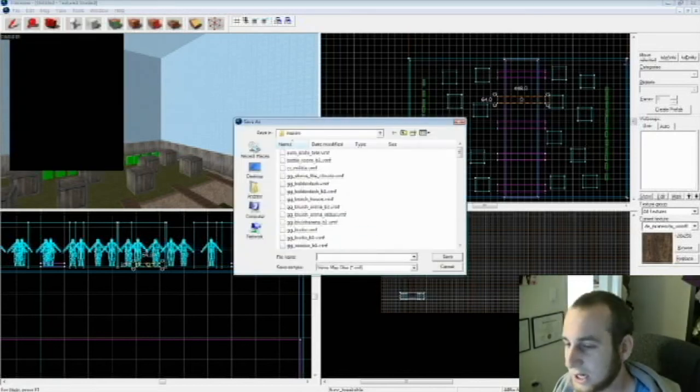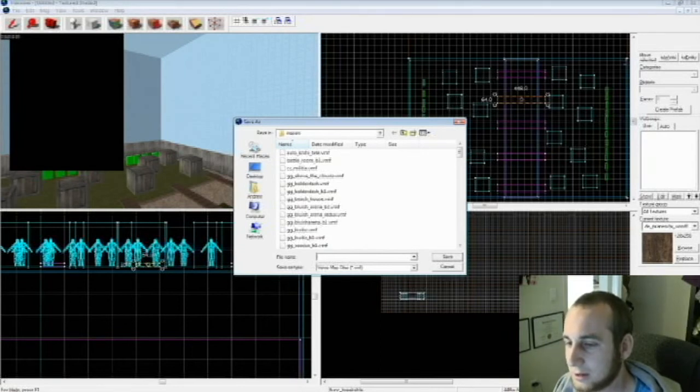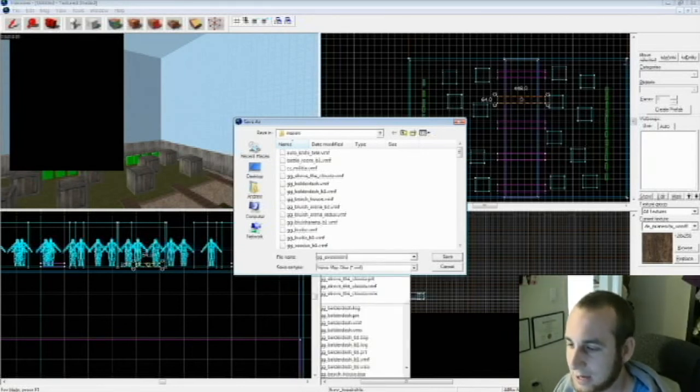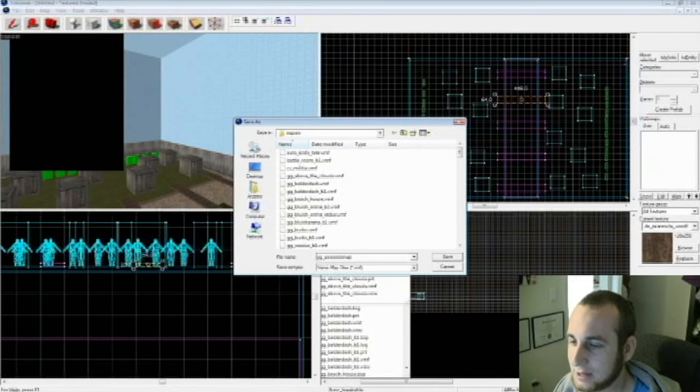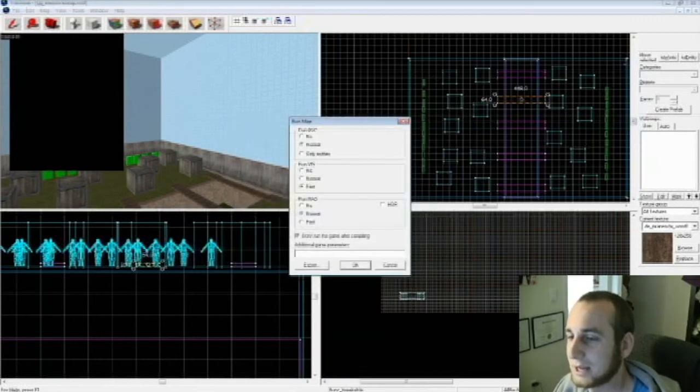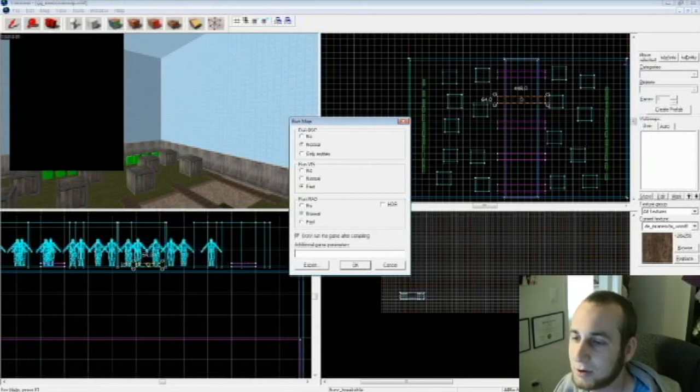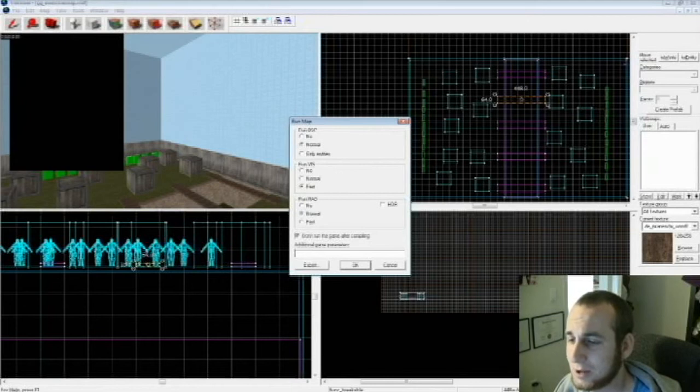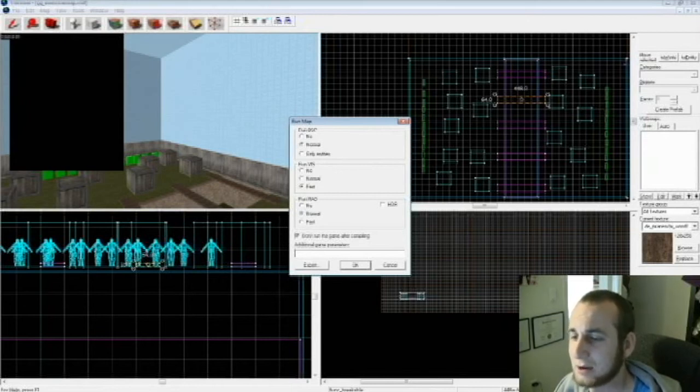Hit Save. Now your settings should be under Run Map: Run BSP Normal, Run Vis—I find Vis takes a while so just hit Fast—Run Rad Normal, don't run the game after compiling. Hit OK.